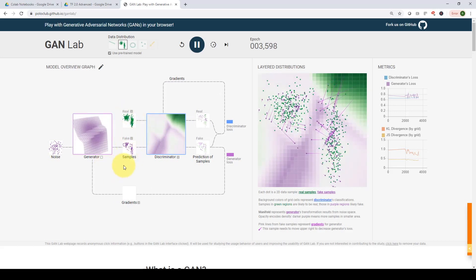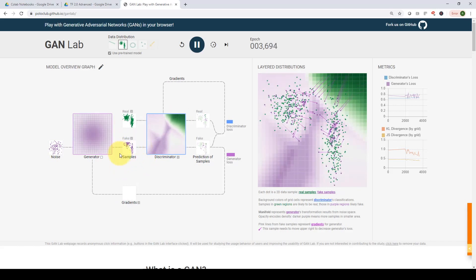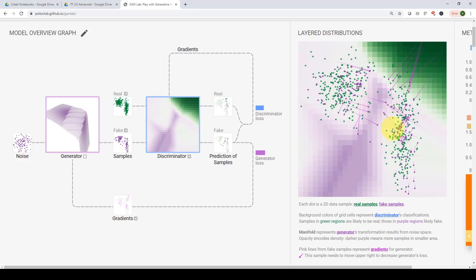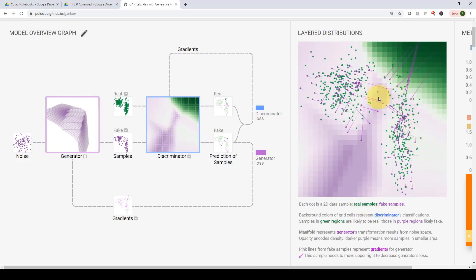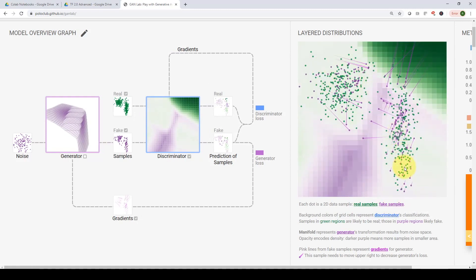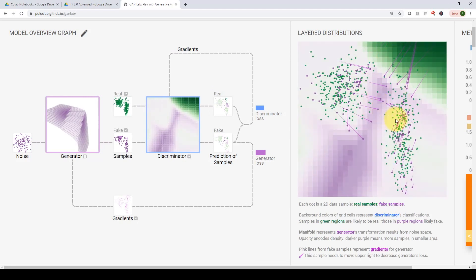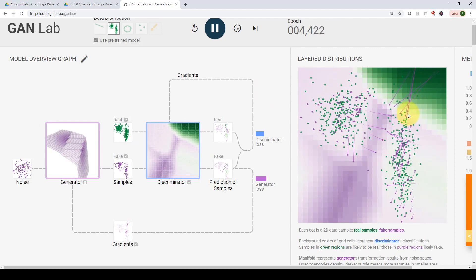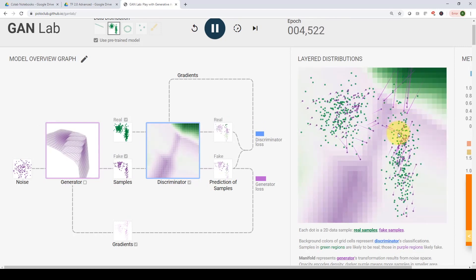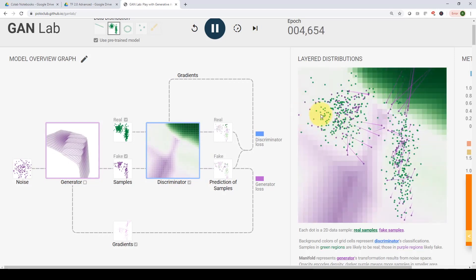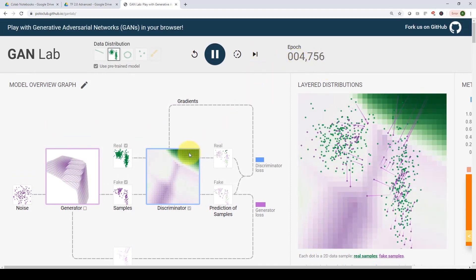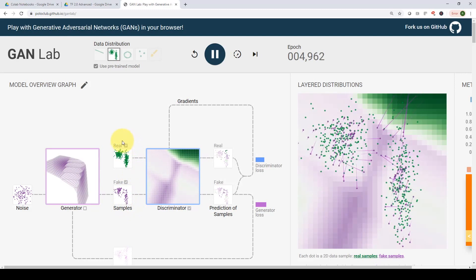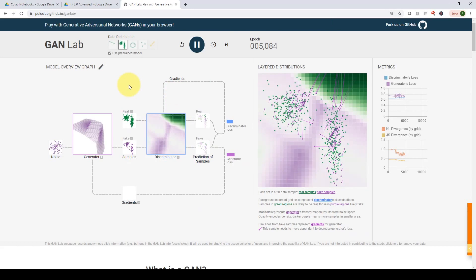We then calculate the generator loss and update the generator network. As you can see, those are the real images and these are the fake ones, and the generator is getting better and better over time, with the fake distribution getting closer to the real results. The green dots are the real samples and the purple ones are the fake ones. The green dots are fixed, and all the fake ones are moving over time to try to reach a state where they are nearly identical to the real samples. The lines show the direction of the gradient, showing where points are moving across epochs. At almost 5000 epochs, the generator has been able to produce samples that are very hard to distinguish from real ones.